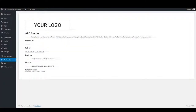Once you have enabled the white label mode, when you navigate to DiviDem Pro from the menu, instead of the DiviDem Pro dashboard, you are going to see the custom content you added previously.